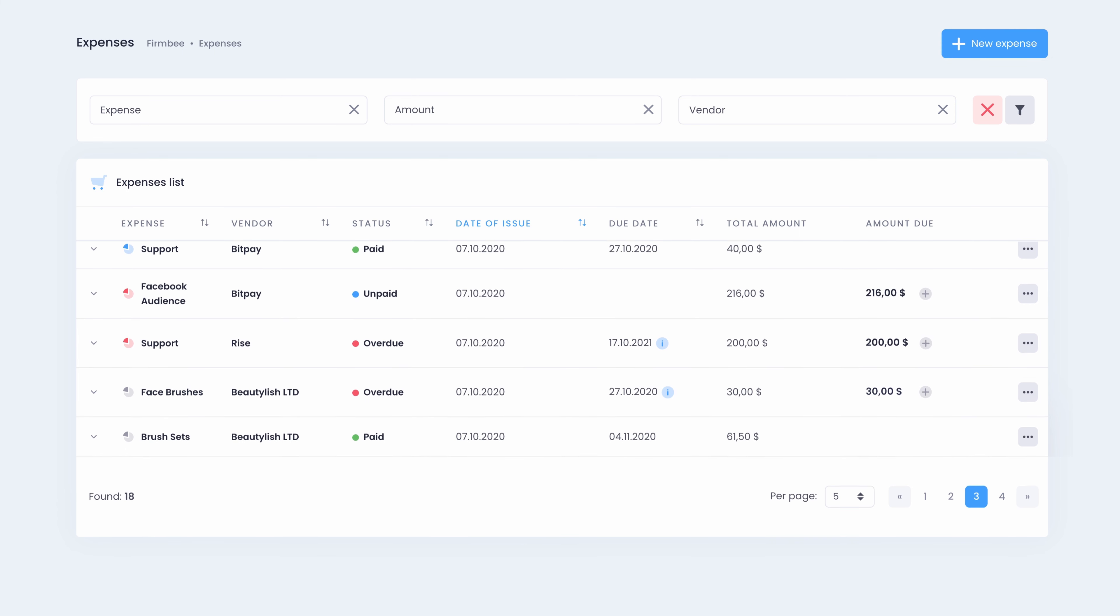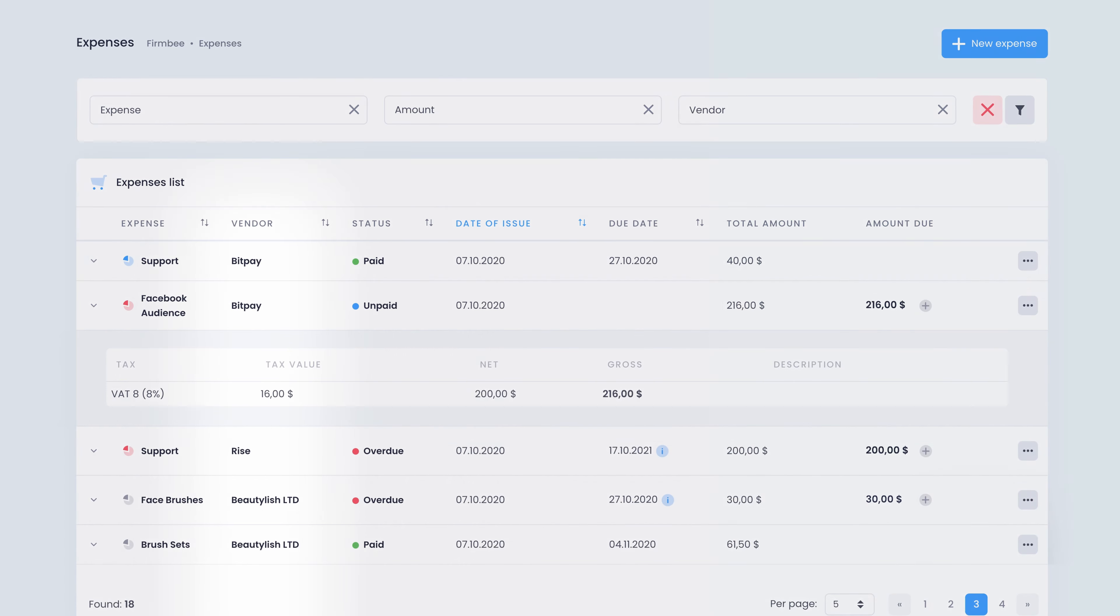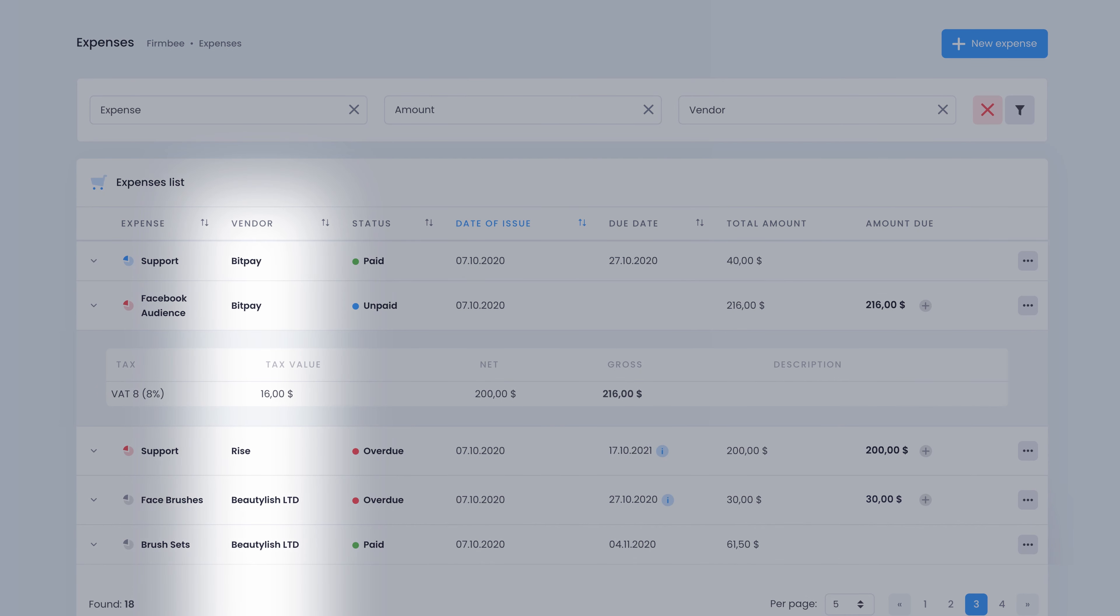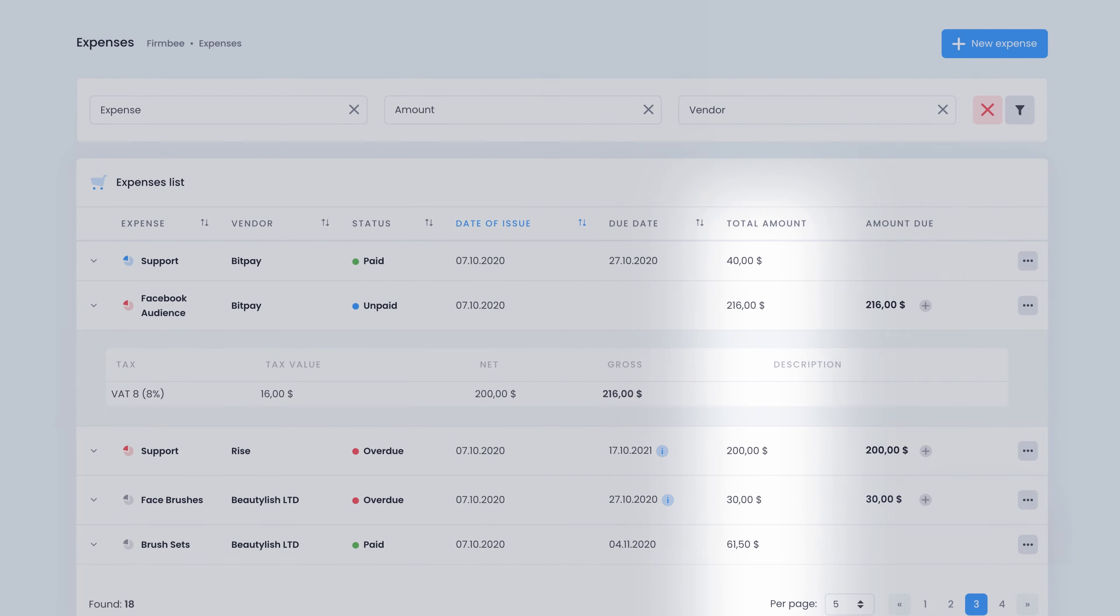Here you can create a new expense. Check the vendors data, the expenses status, due date and total amount.